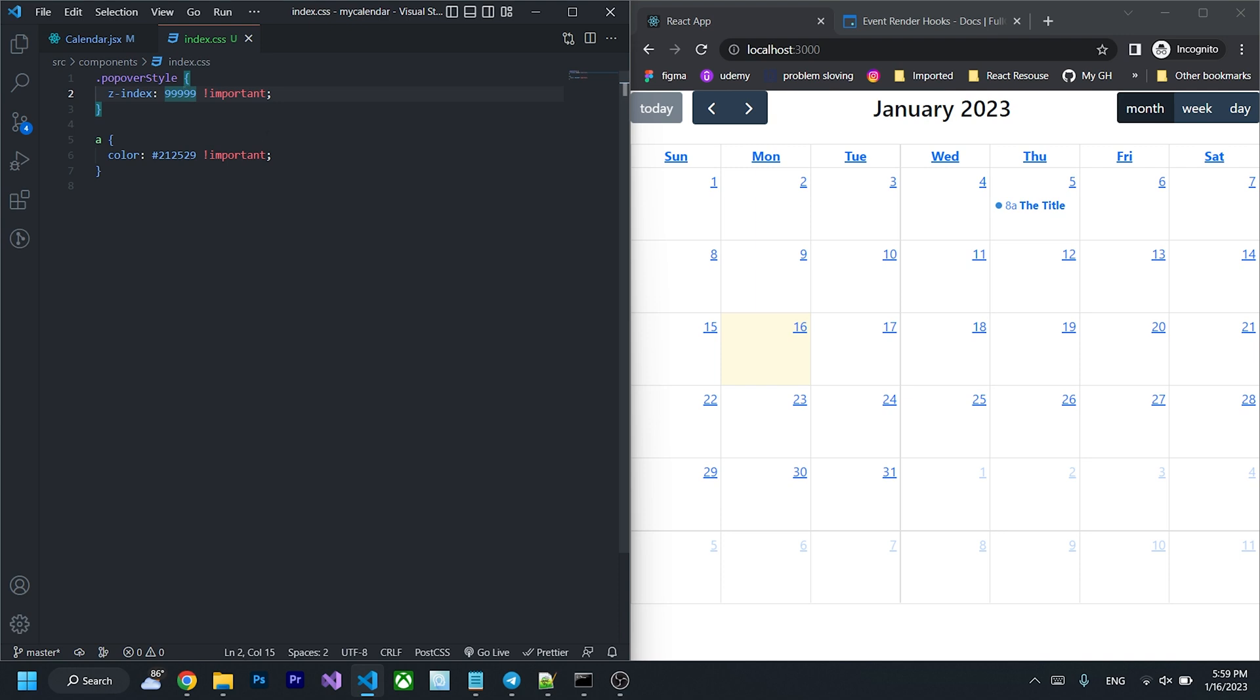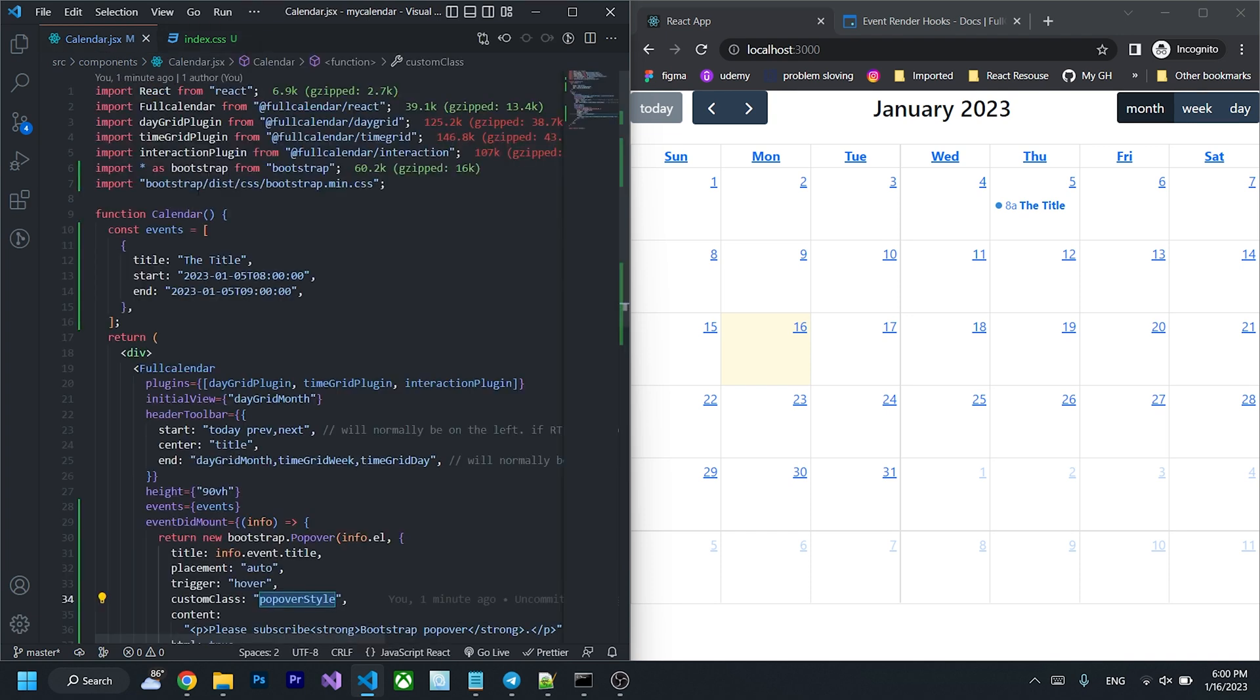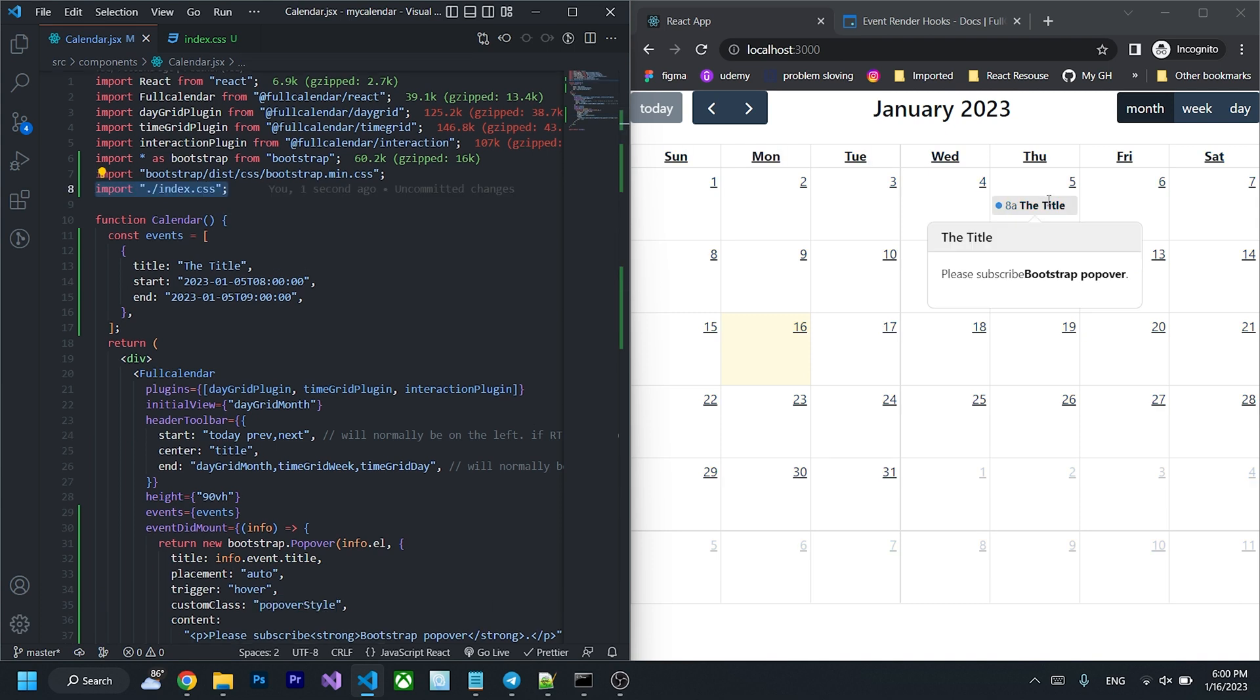And then I'm giving a property color 21, 25, 29 to the exact same color of full calendar and then I'm import it to the project.